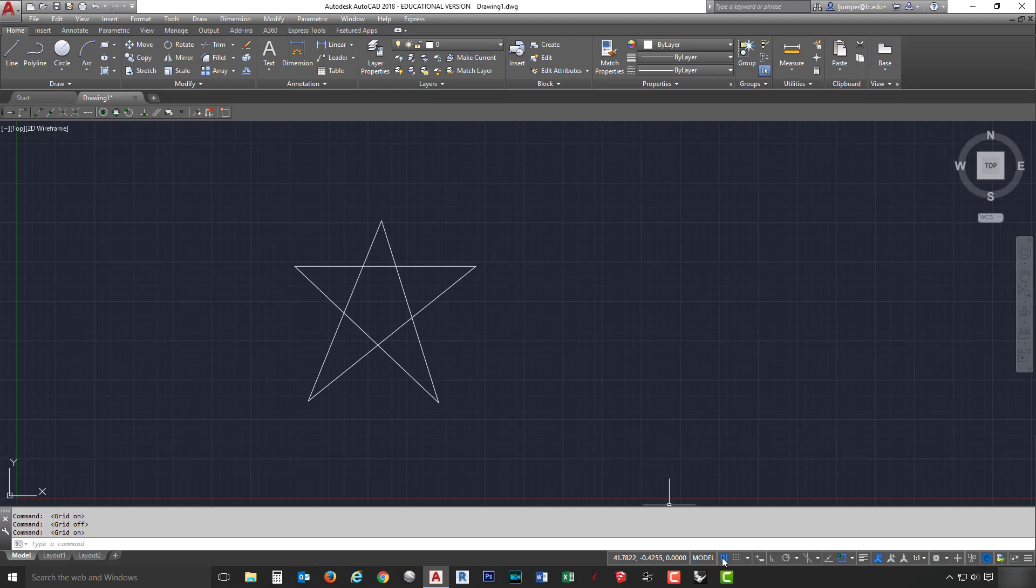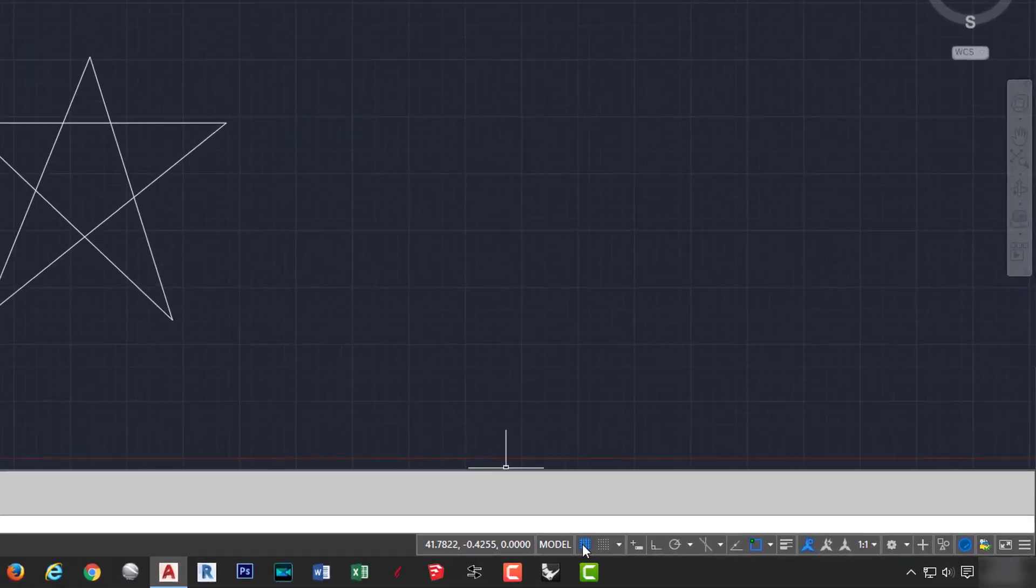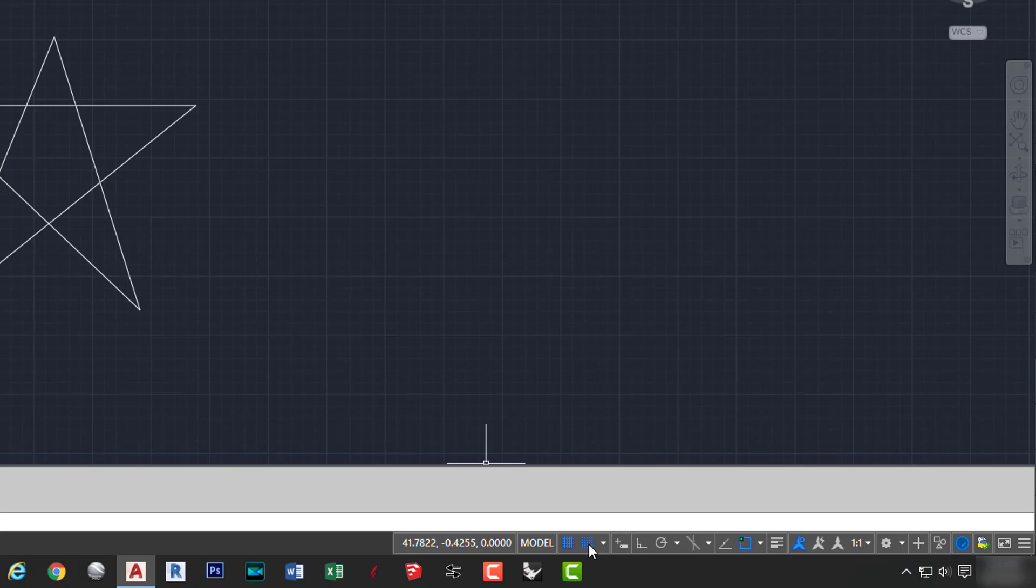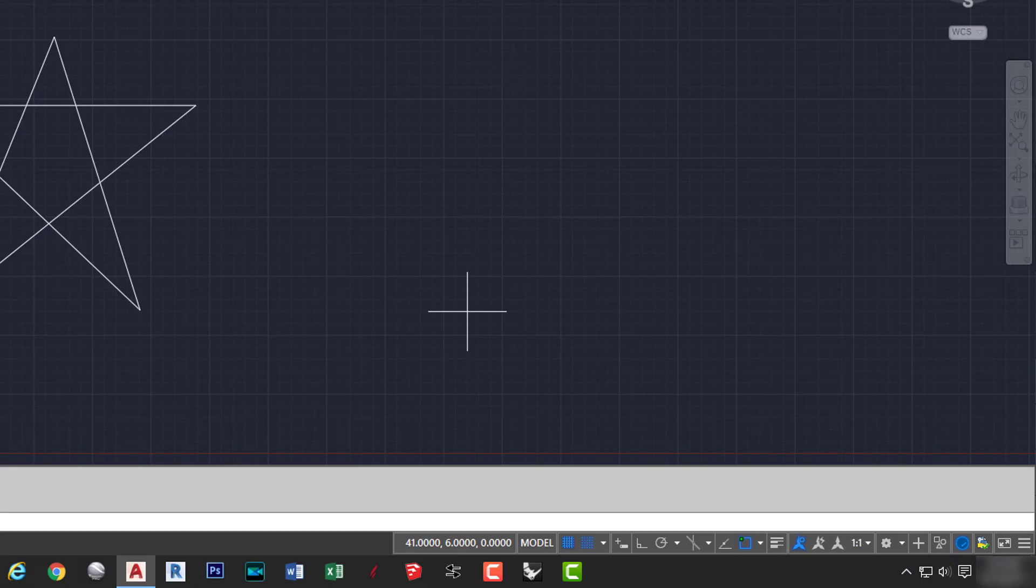Another option for turning the grid on and off is by selecting F7. Next, we're going to talk about snap mode. To turn the snap mode on, all I've got to do is left click on the snap button. As I move my cursor around the screen, I want you to notice how it jumps around. What it's doing is it's snapping to individual points on the grid.